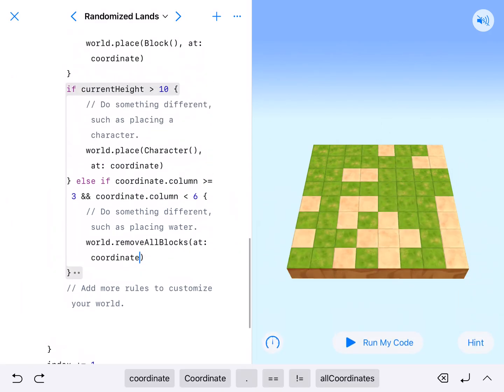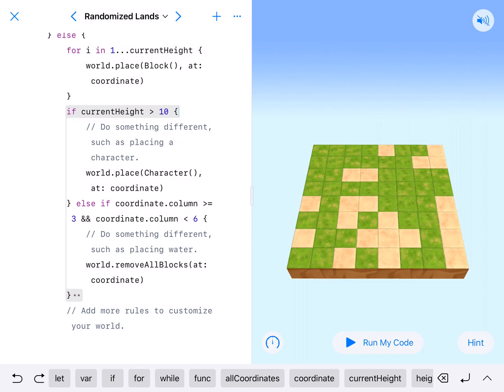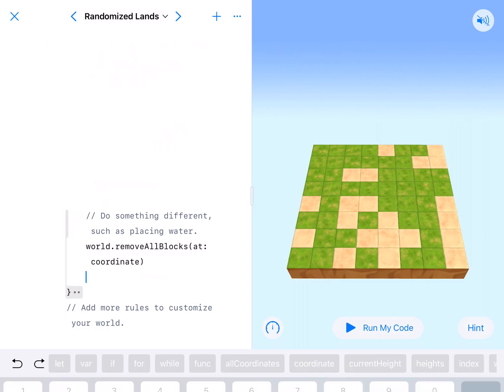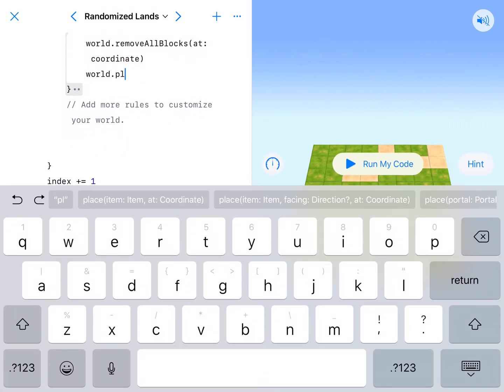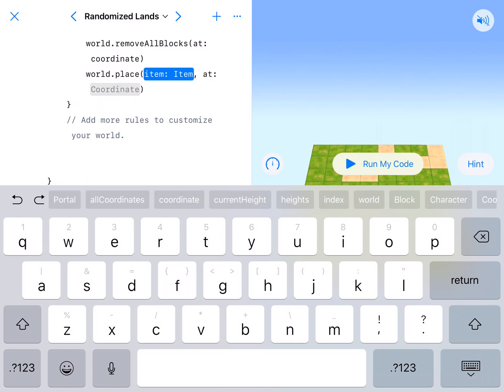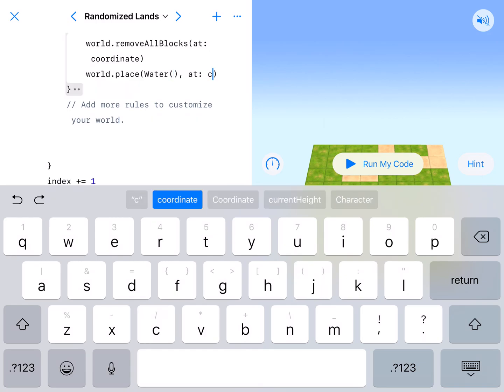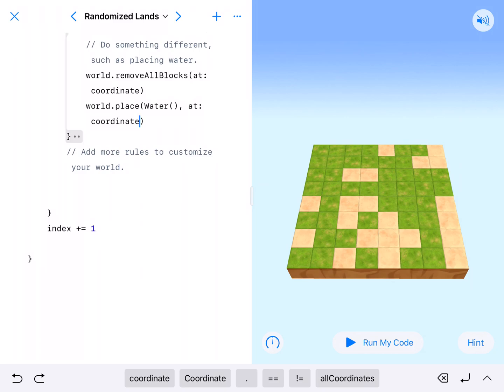This says, if it's greater than 10, no matter where it is, we're going to place a character and it's going to stay still. Otherwise, if it's less than 10 and starting at row 3 and ending at row 5, not including 6, we're going to remove all blocks. And then after that, we're going to need to place water. World.place capital Water with parentheses behind it at lowercase coordinate. This is add more rules to customize your world.